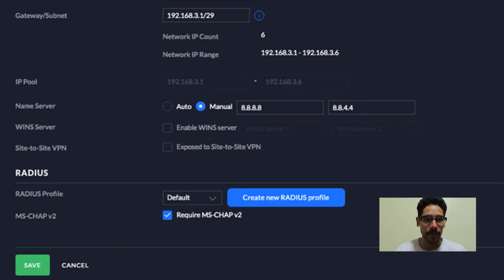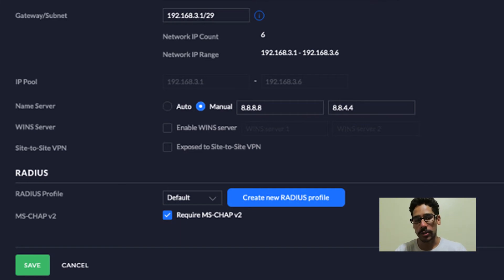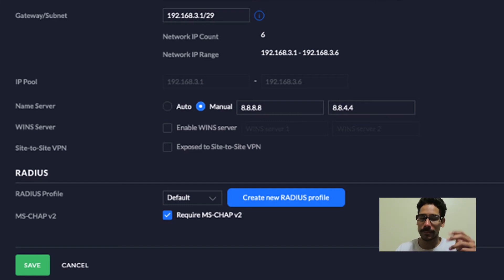And for the radius profile, make sure you pick the profile that you created. If not, you are able to choose the default one. Once you add all that information, just click save and then you're good to go.